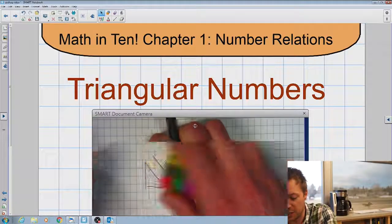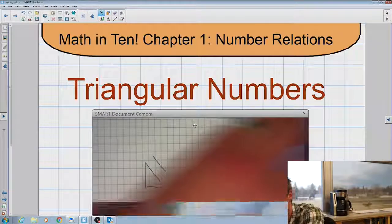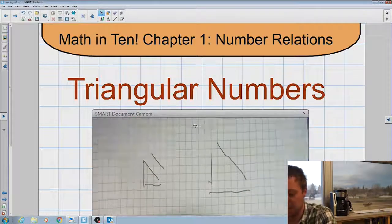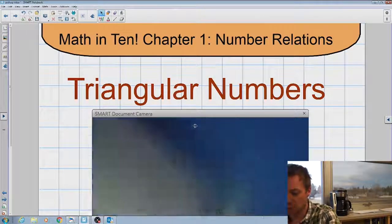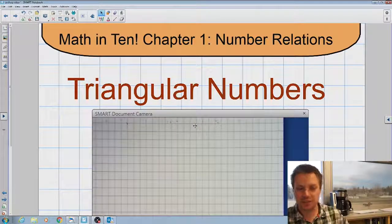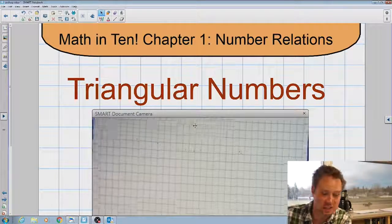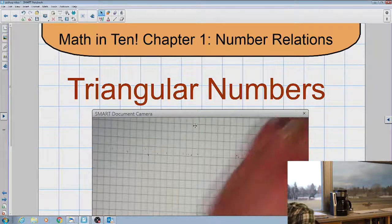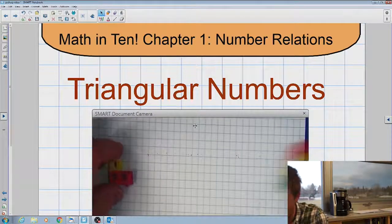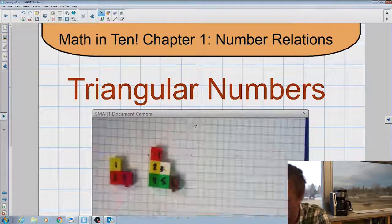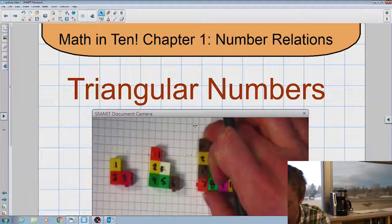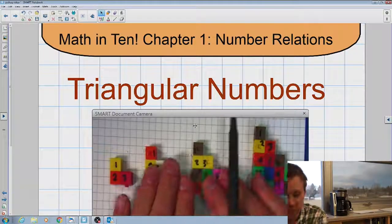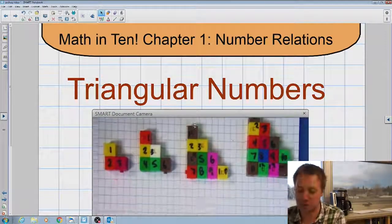So if we're looking to find all the triangular numbers, I suppose we could just keep adding blocks and counting them, but that's really not the best way to do this. I'm going to start with all the triangular numbers I've found so far, and then find a pattern to determine all the rest. There are an infinite amount of triangular numbers.